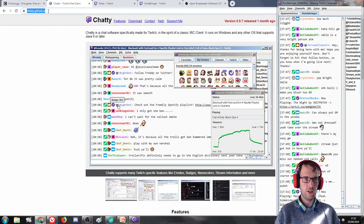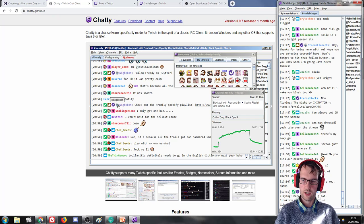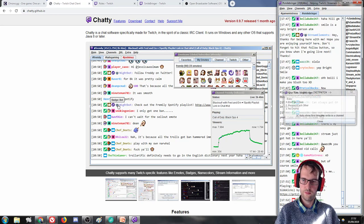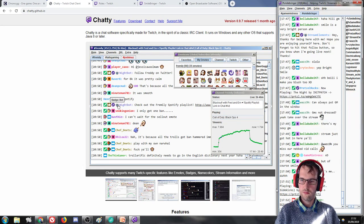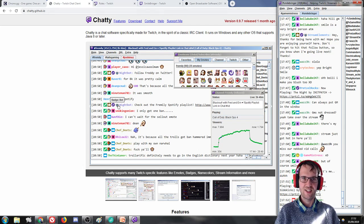It's chatty.github.io if you want to check it out. I just got a chat message — and chat rules — on my own chat. Wow.